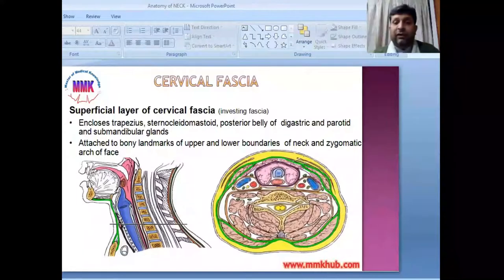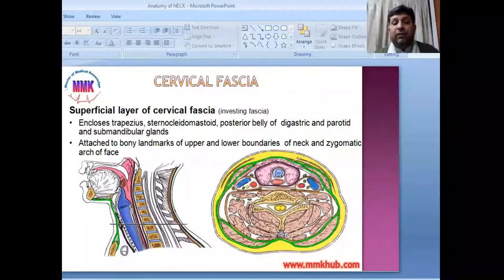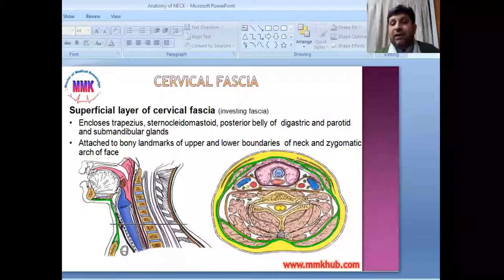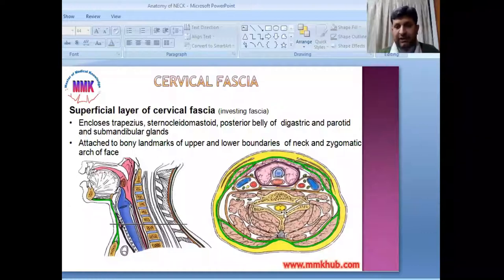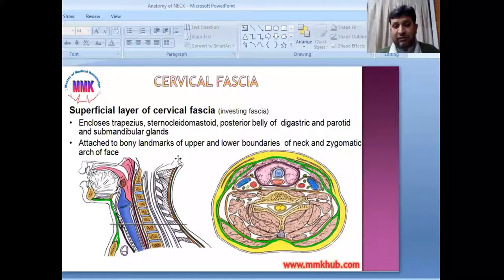The investing layer of the deep cervical fascia encloses the trapezius muscle, sternocleidomastoid muscle, posterior belly of the digastric, and two glands — the parotid and submandibular glands. This layer is attached to the bony landmarks of the upper and lower boundaries of the neck and the zygomatic arch of the face.